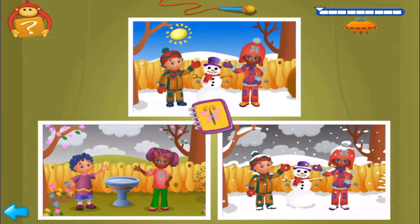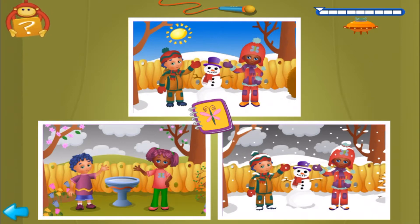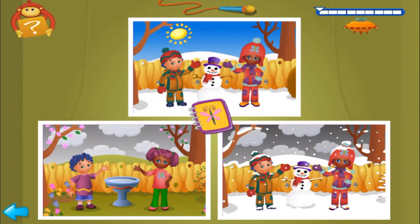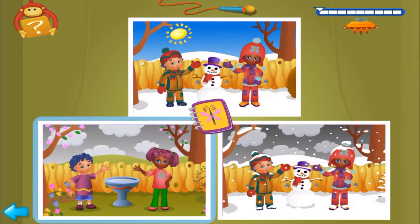Bebe wants to put some of her pictures in her photo album. Find two pictures where the sky is gray. Yes! Find the other match.